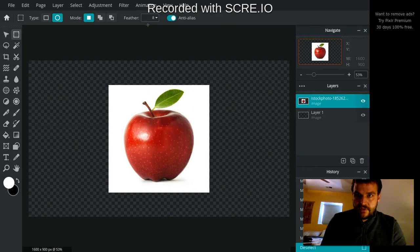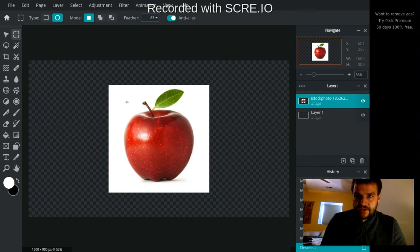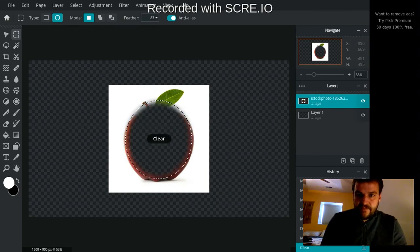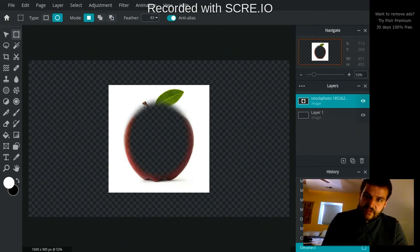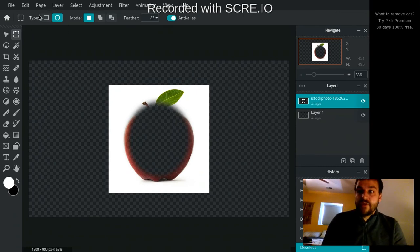I might have to do the feather first. Feather up to 83. Now I'm going to make my selection and hit delete. And now you can see when I hit delete, let me deselect. You can see that it sort of fades into my selection. It makes my selection a lot softer.